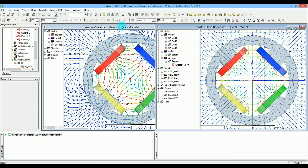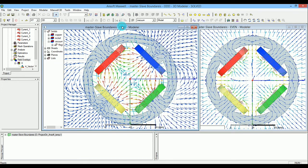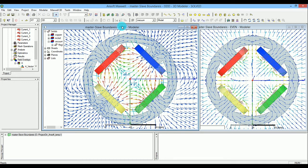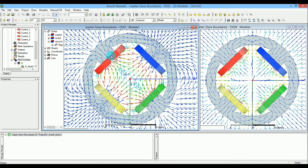I want to discuss the odd and even modes you can find in one quarter of both models. By one quarter, I mean just coil 3, the red one. You can simulate coil 3 alone and define proper slave and master boundaries.